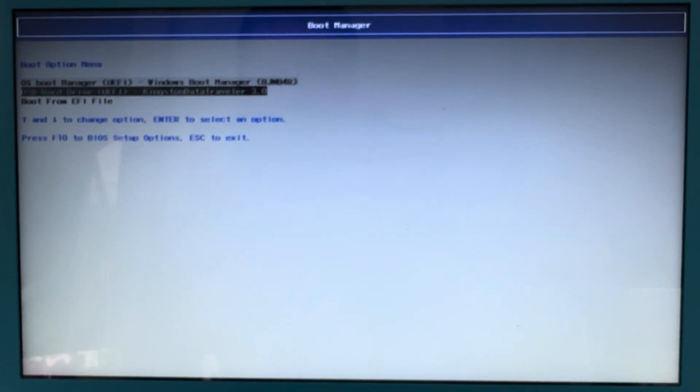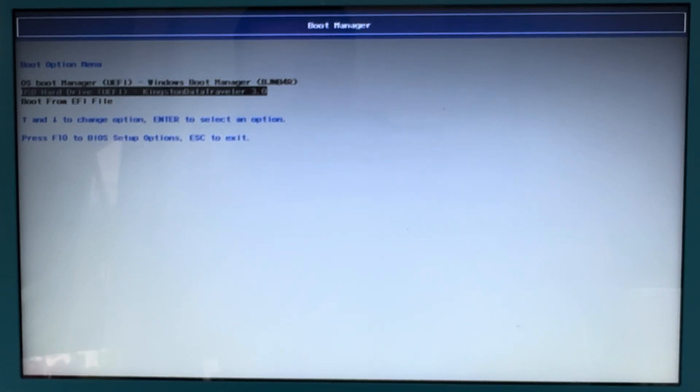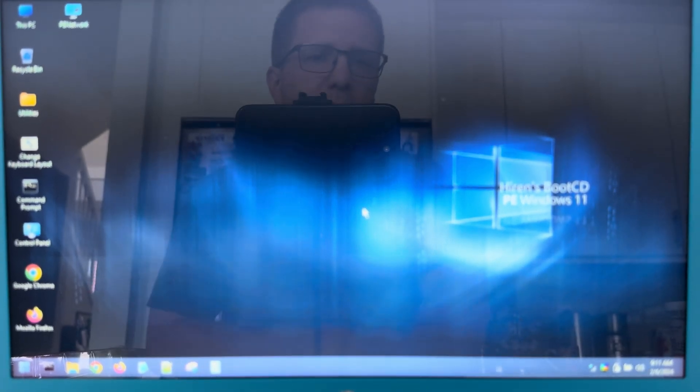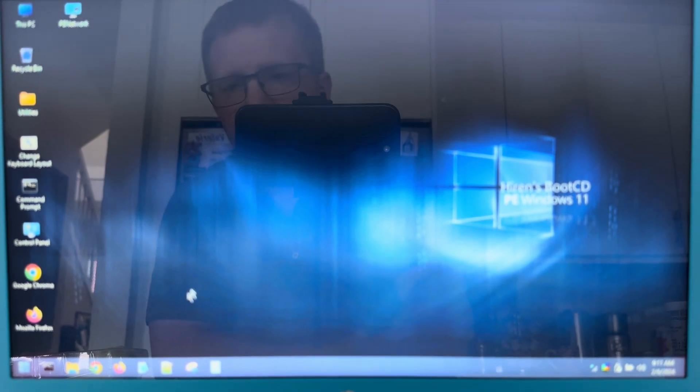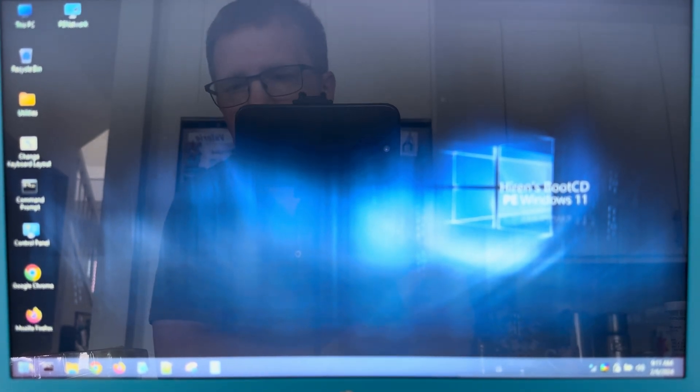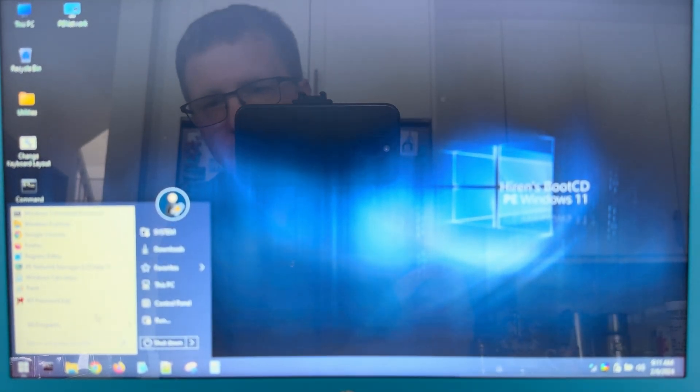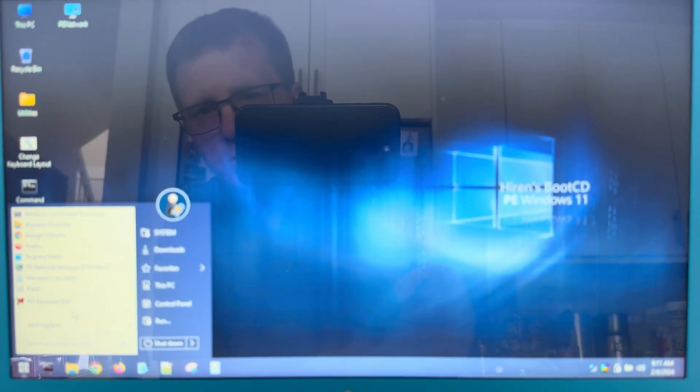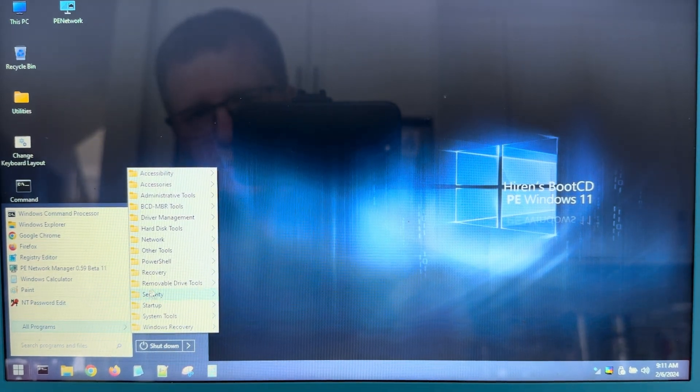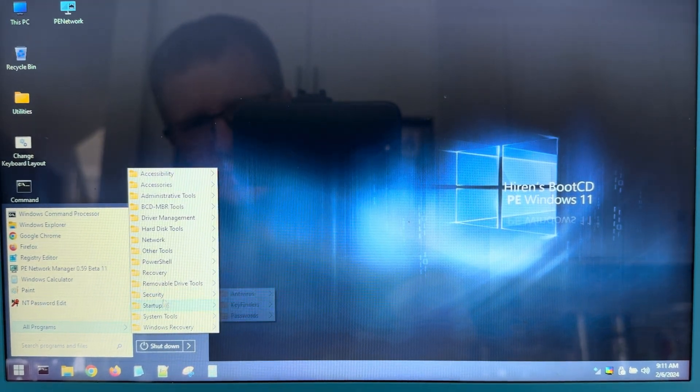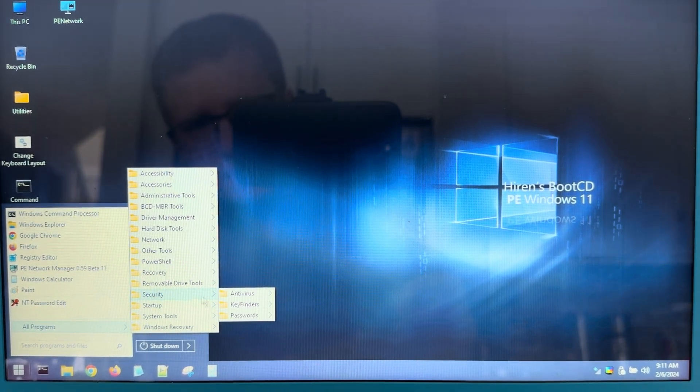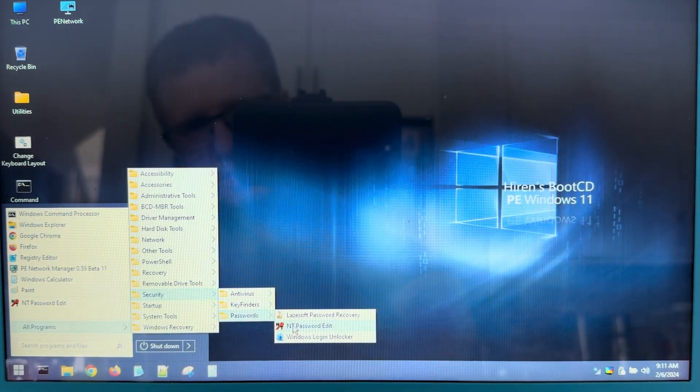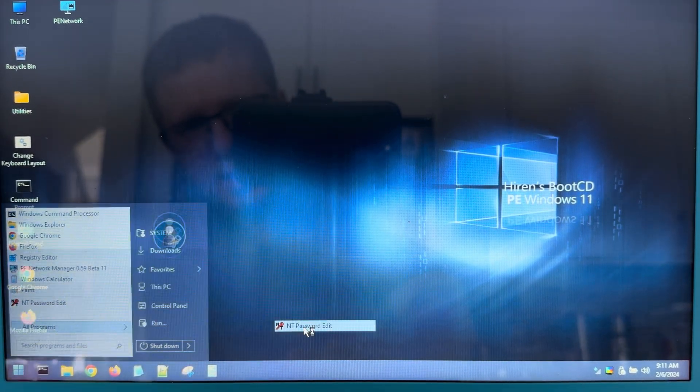So here I am going to boot onto that USB flash drive. Once we're booted into Hiren's Boot CD, we want to click on the start menu. We want to go into all programs, security, passwords, NT password, edit.